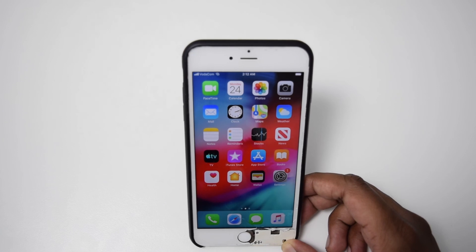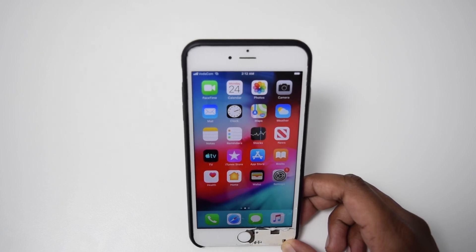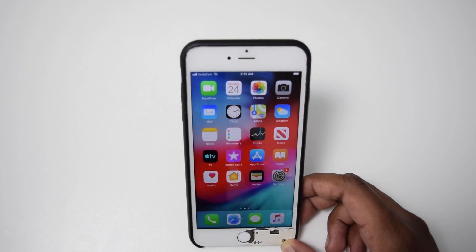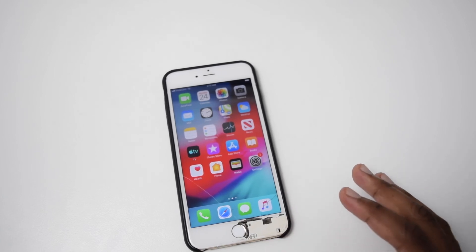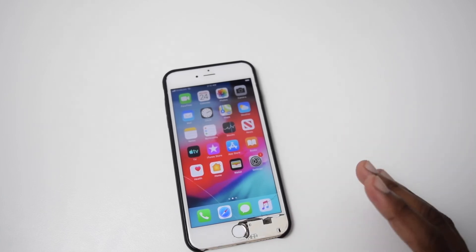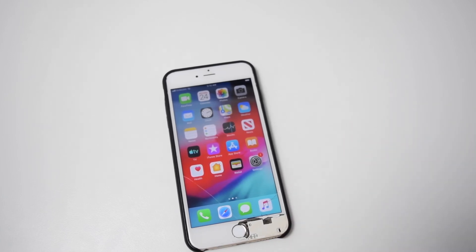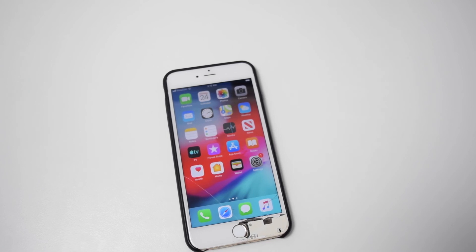We've regained access to our iPhone device. I hope this video really helped you — if it did, please like the video, leave a comment down below, and subscribe to the channel so you stay updated every time I upload a new video. Thanks for watching Fixed by Shaq and I'll see you in the next one. Have a great day.